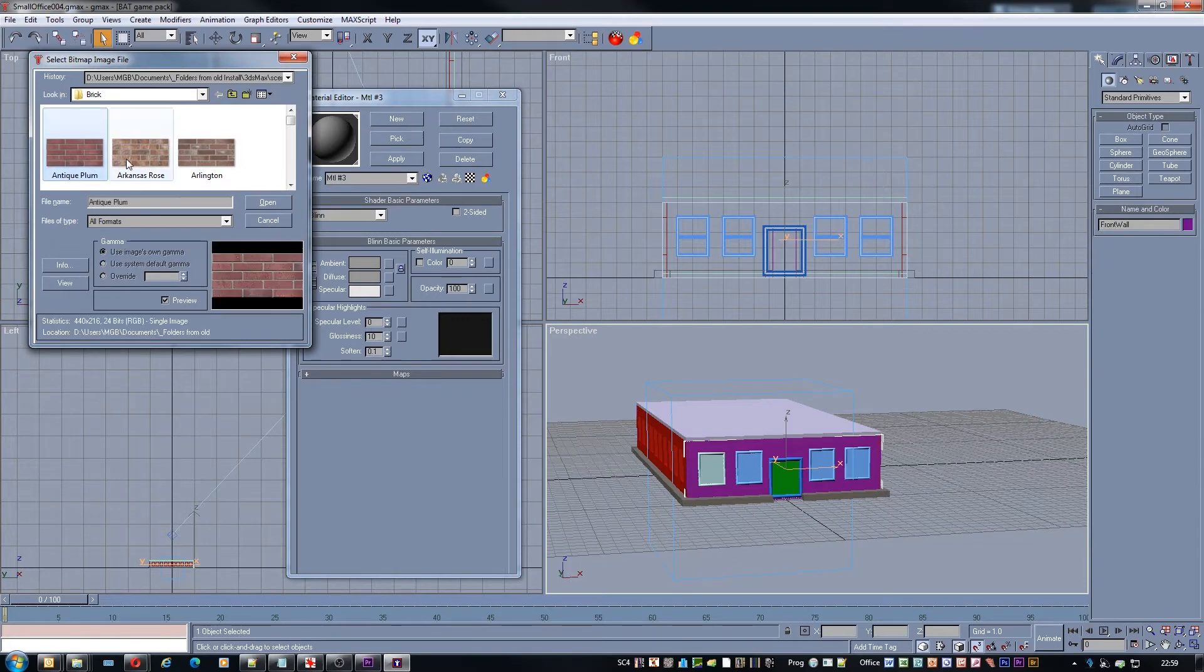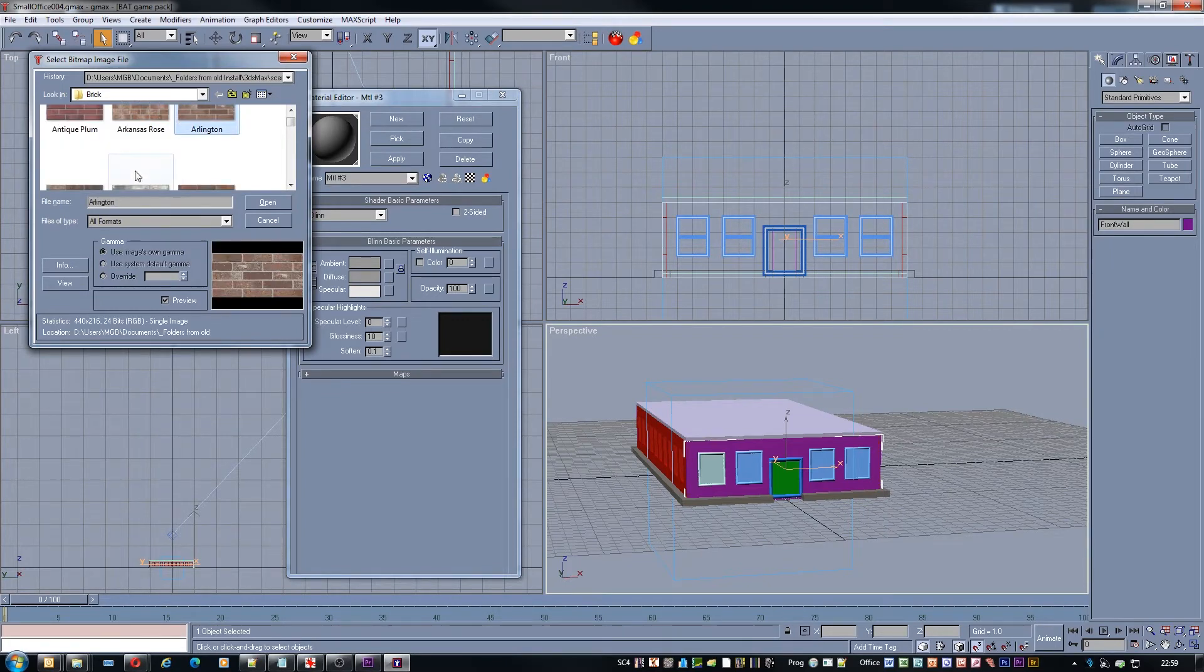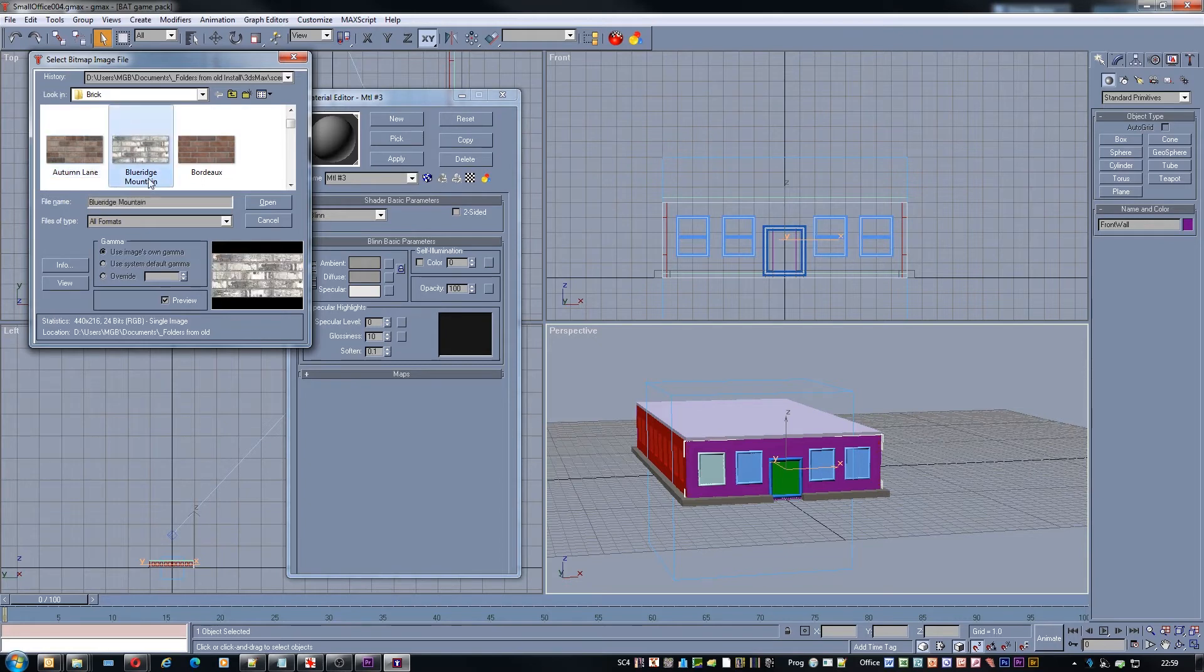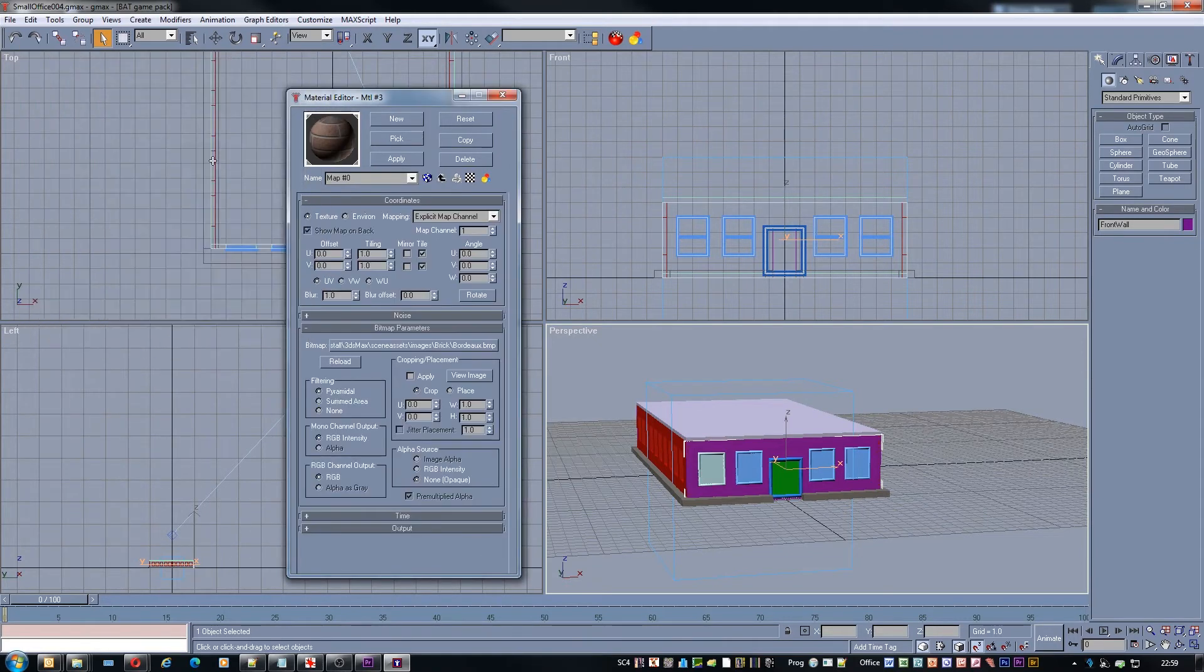Almost always you'll be using bitmaps. See here I have some brick textures. Not really perfect but I don't have everything set up for modeling right now.